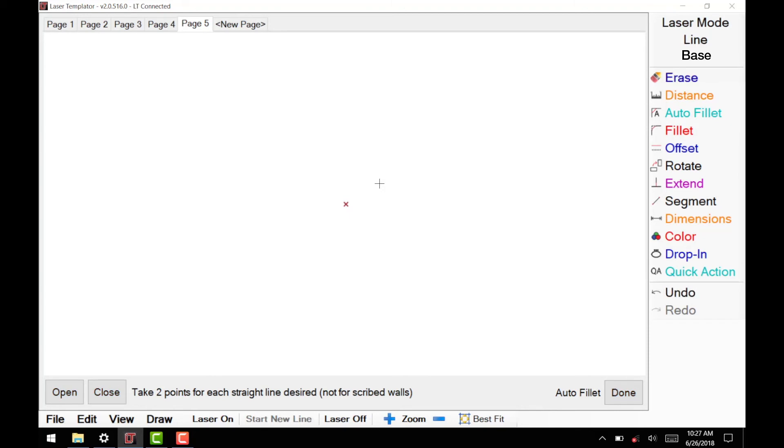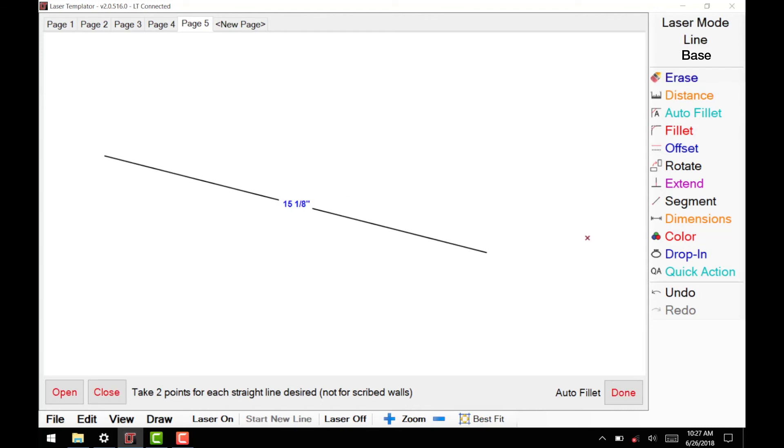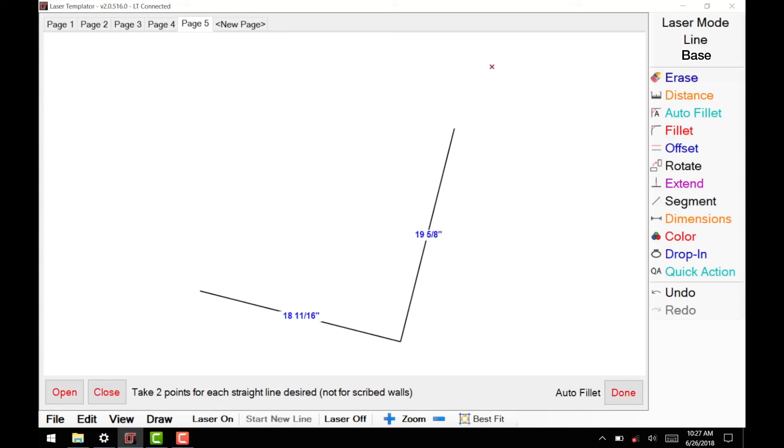You can now start measuring. Be sure to start at the beginning or end of a scribe. Remember to measure in either a clockwise or counterclockwise direction, taking two points on each cabinet base.